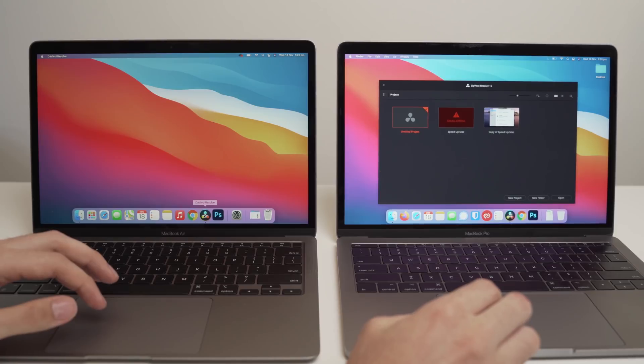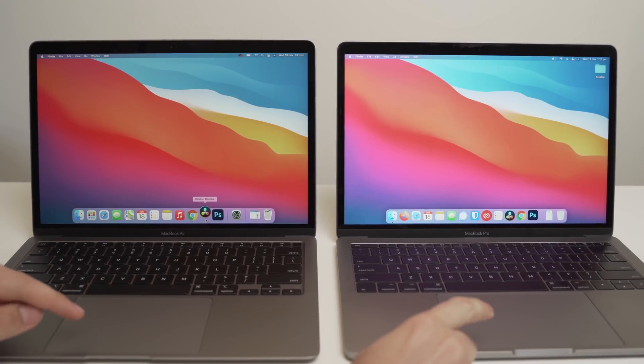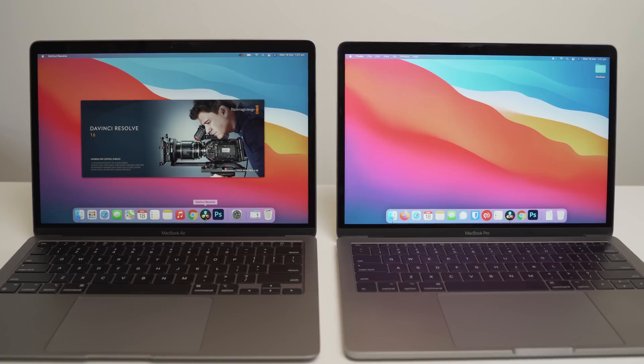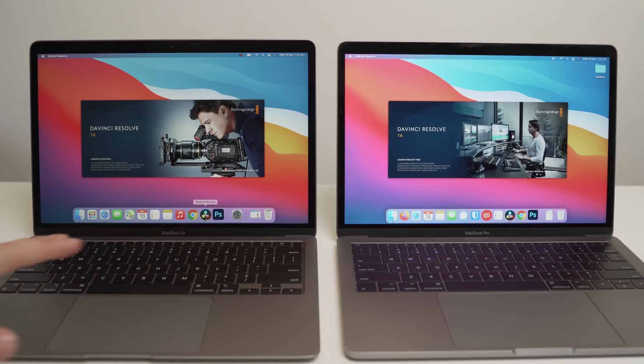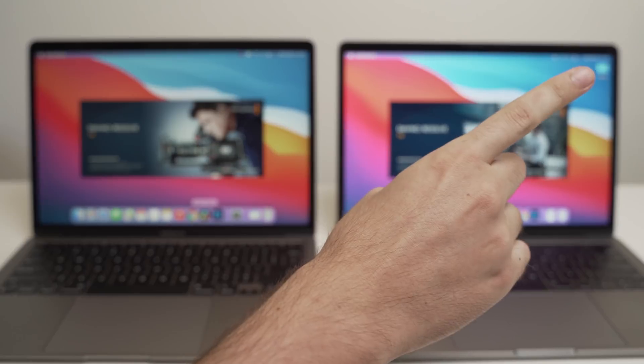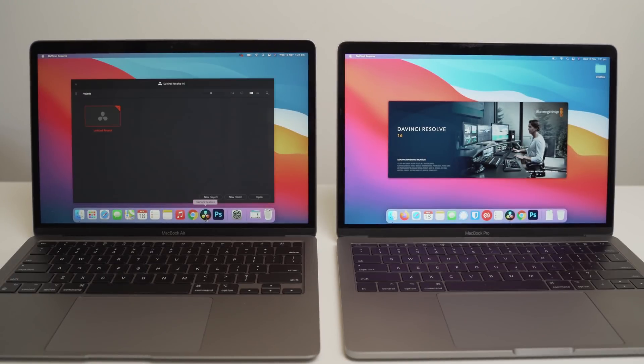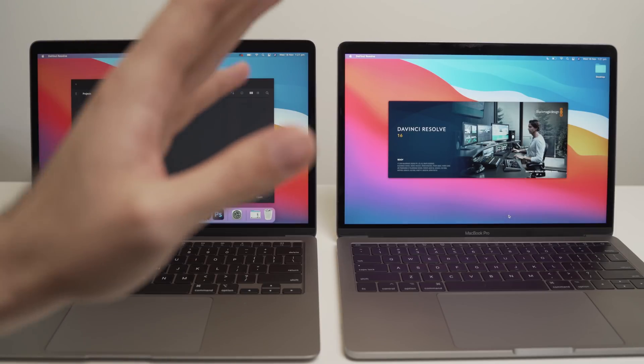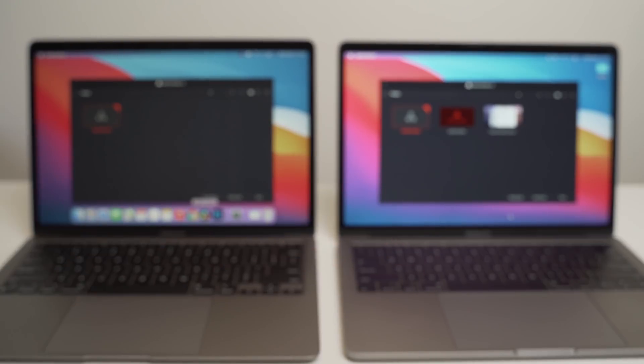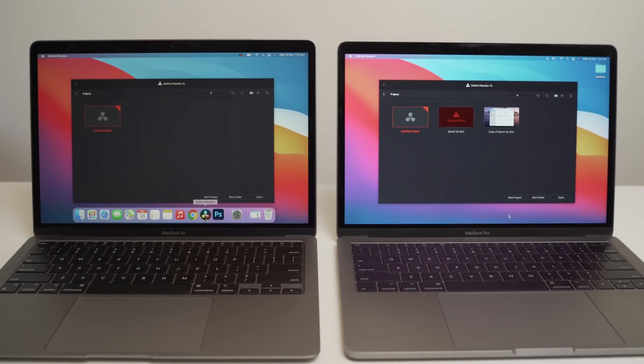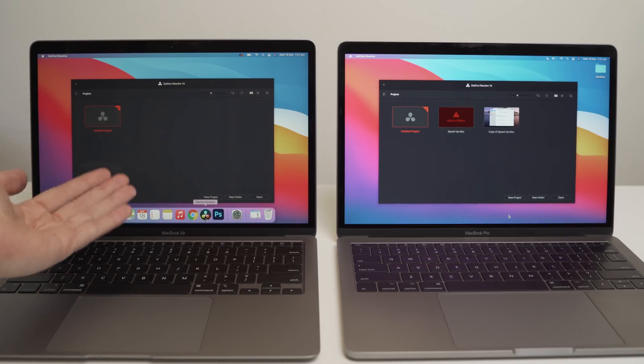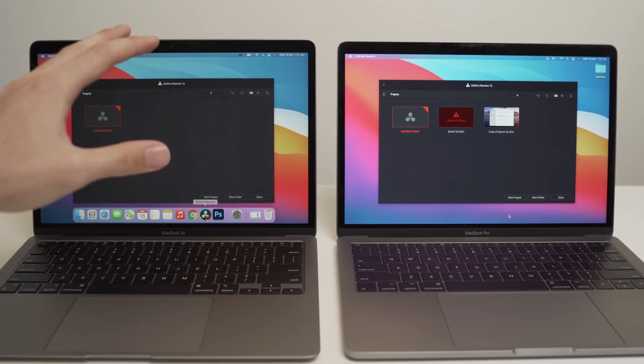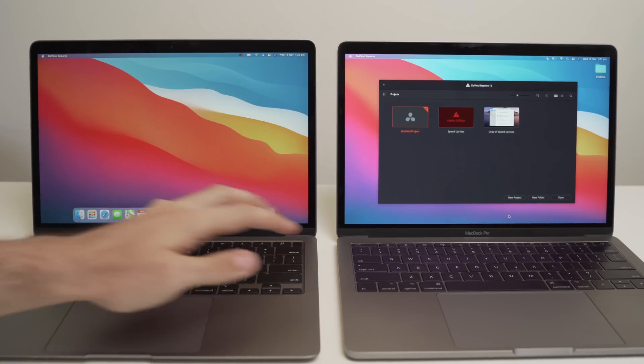As you can see there, there really wasn't a huge difference. So we'll try it one more time. Three, two, one, go. Now, if you are interested in seeing how this Mac performs on DaVinci Resolve, I have a card up in the top right-hand corner that will take you to that video. And as we can see, it loads a lot quicker on the MacBook Air version. MacBook Pro just finished now, but that is very much a win for the MacBook Air.